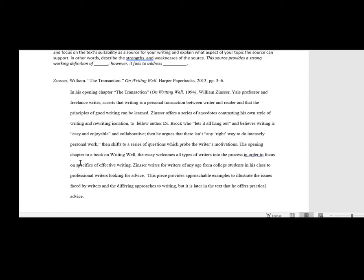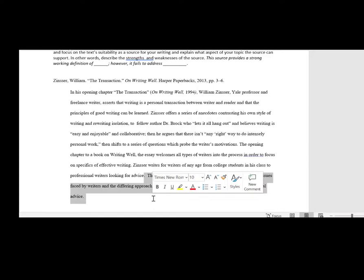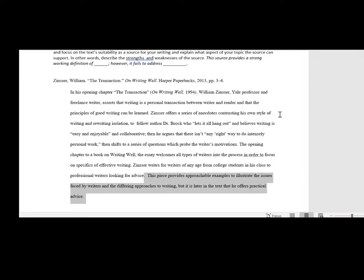For our purposes, we ask you to use the standard rhetorical precis to set up the argument, and then add a sentence or two at the end which describes the strengths and weaknesses of this piece in relationship to what you're going to be writing.